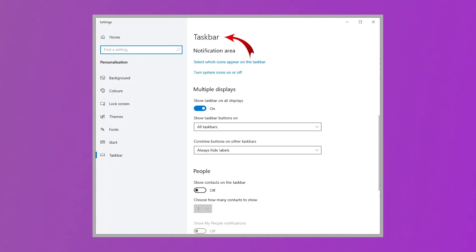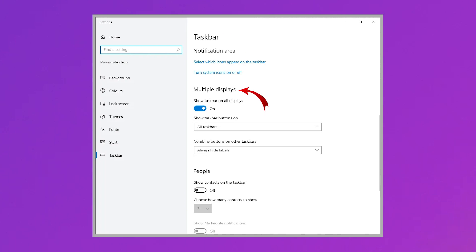An important part of setting up dual monitors is adjusting the taskbar. Go to the taskbar menu and adjust the taskbar buttons and more for multiple display settings. Now that you have set up a dual monitor display on your computer, let's look at the step-by-step method to record both screens using Demo Creator.